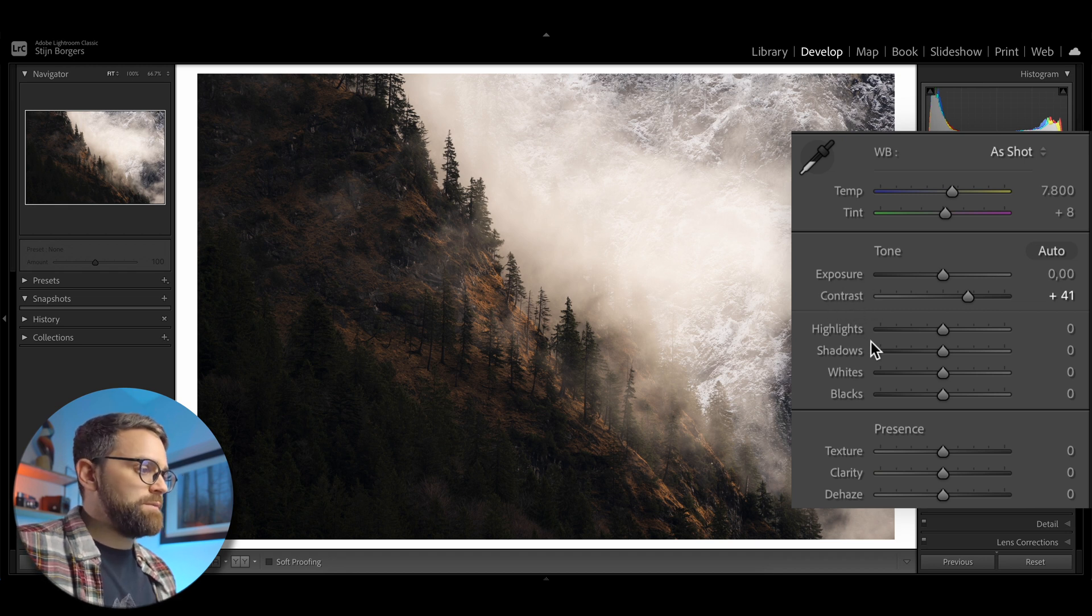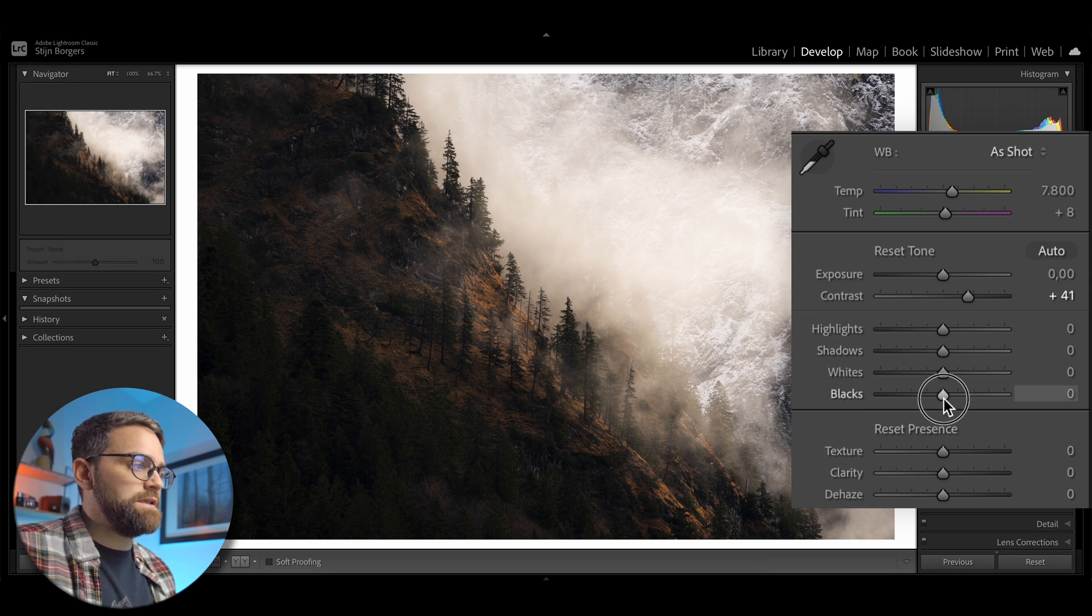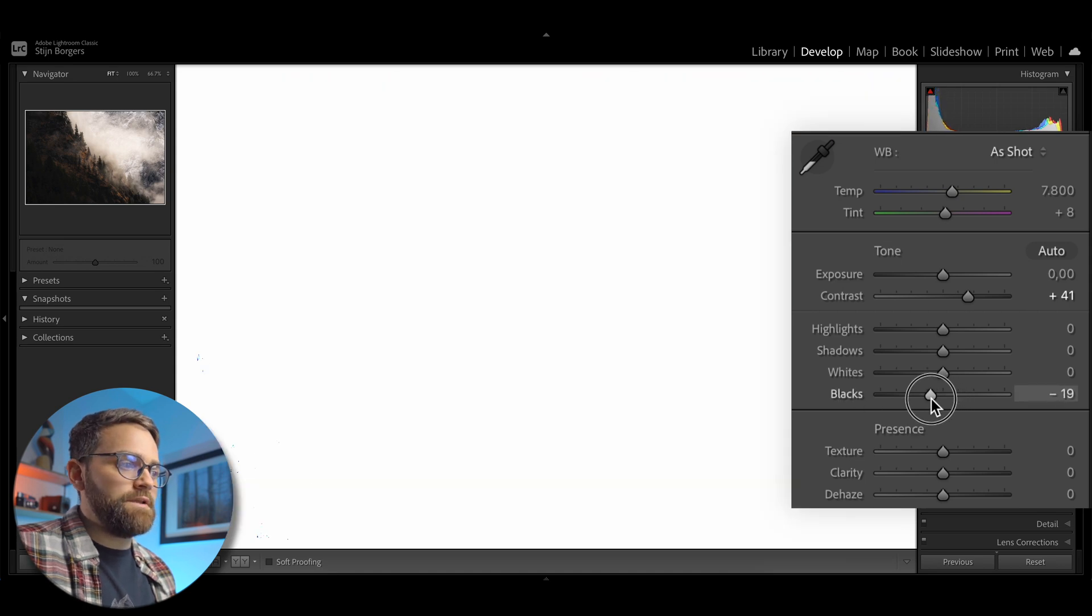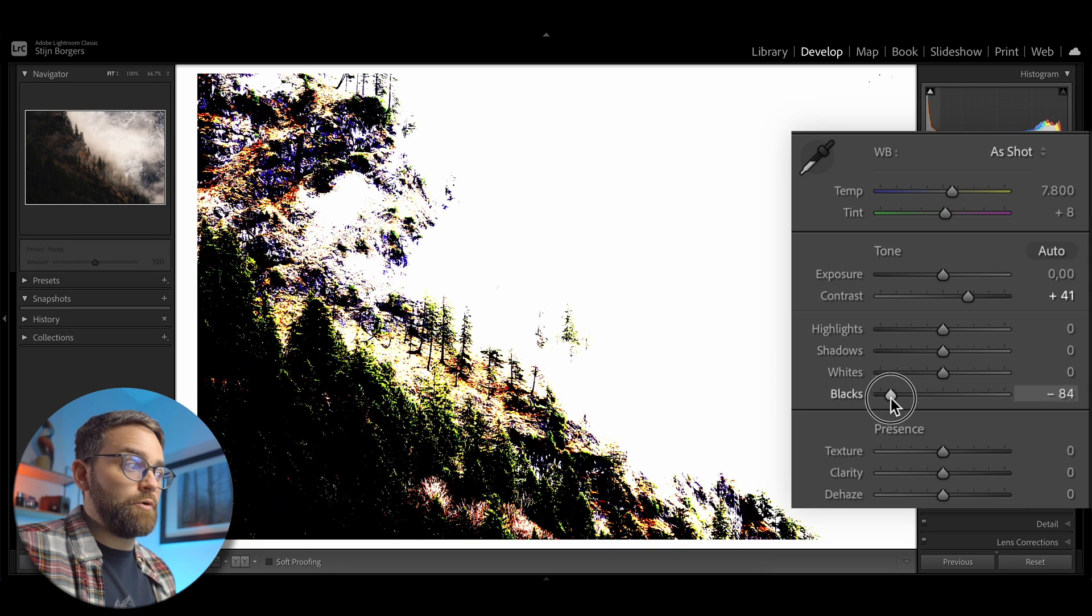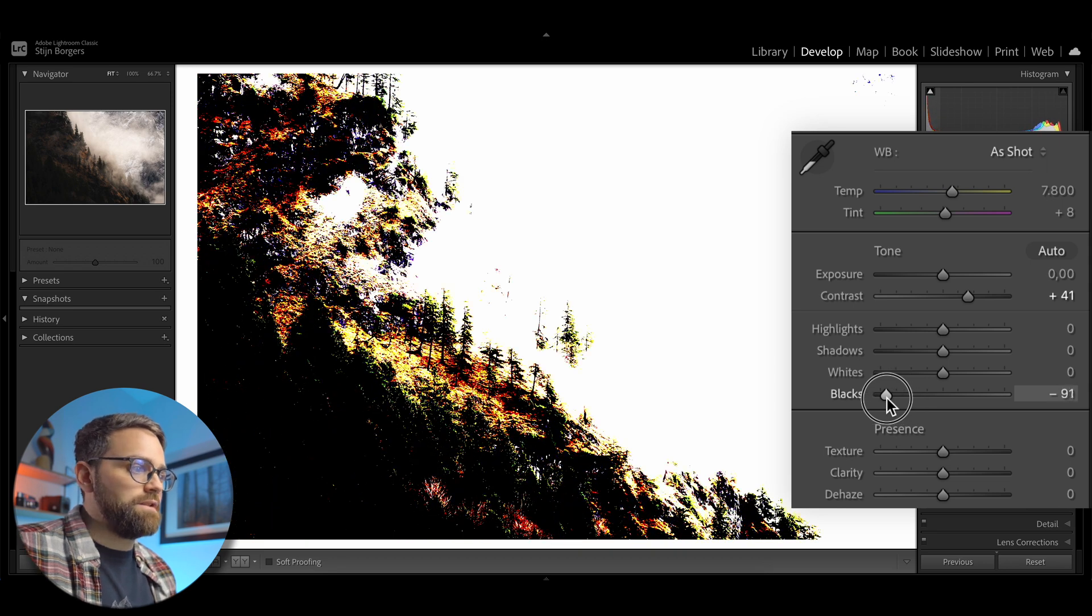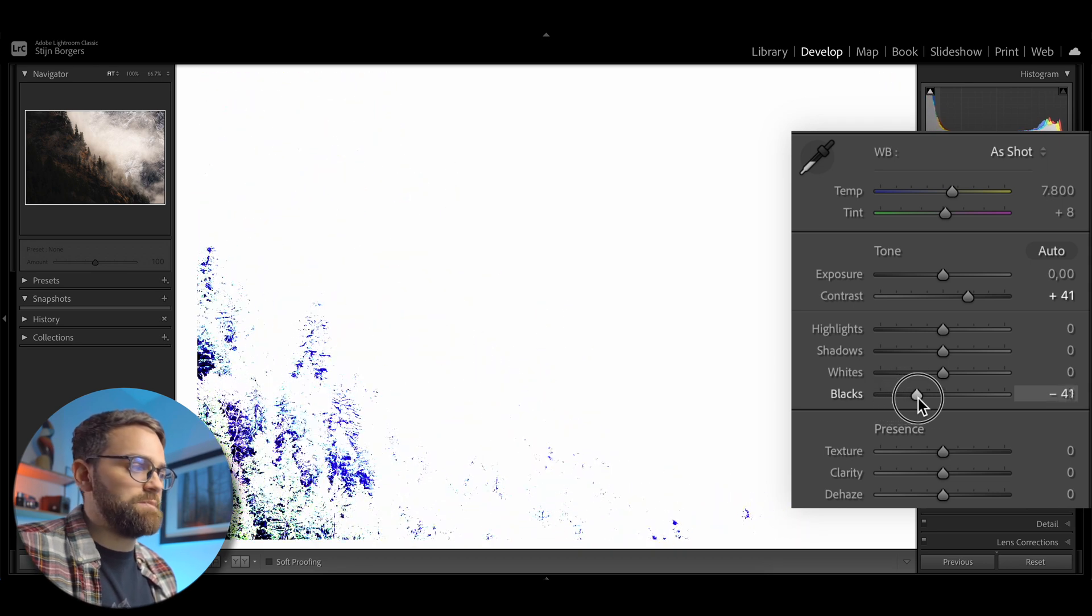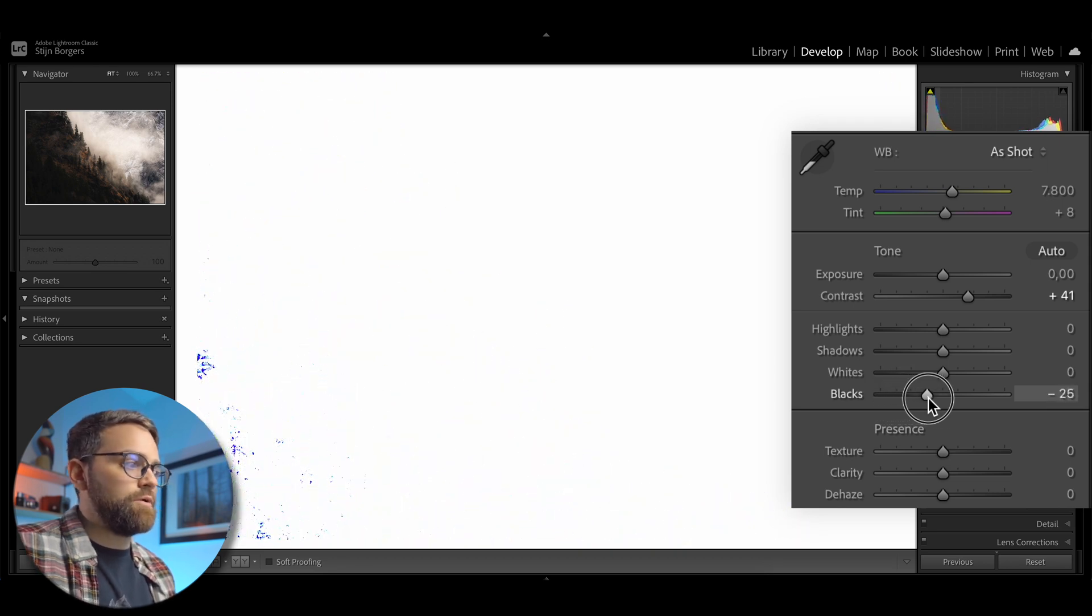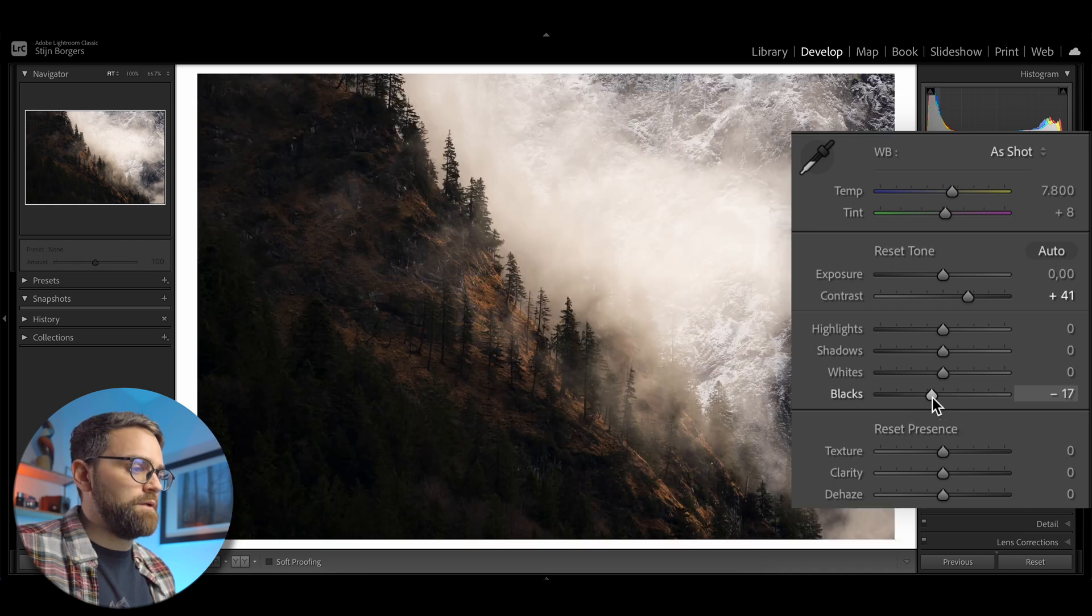So for example, when you adjust the shadows or blacks and hold the alt or option key, the white areas are not being clipped. And as soon as a color or black appears, Lightroom is showing you that that area is being clipped, or in this case, underexposed.